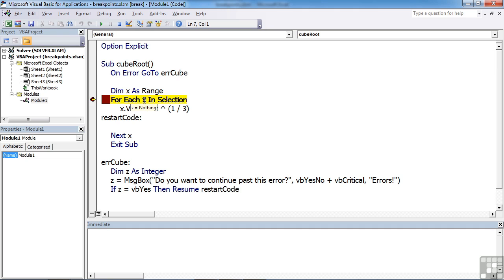When you hover over any variables, you'll find that they tell you their current value. Currently X has got nothing in it, so X equals nothing, because we actually haven't started the loop yet. This is just at the point of starting the loop.